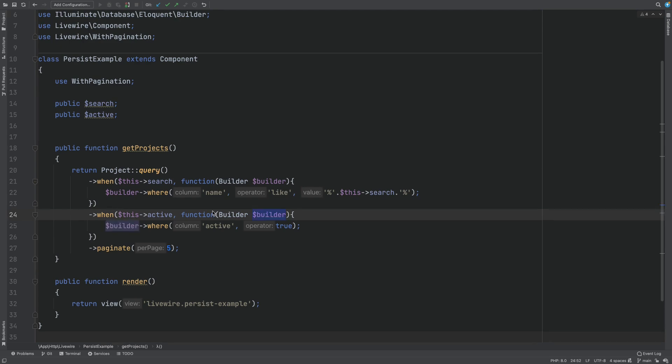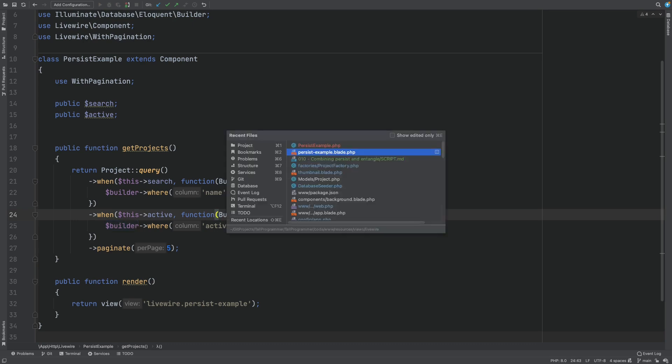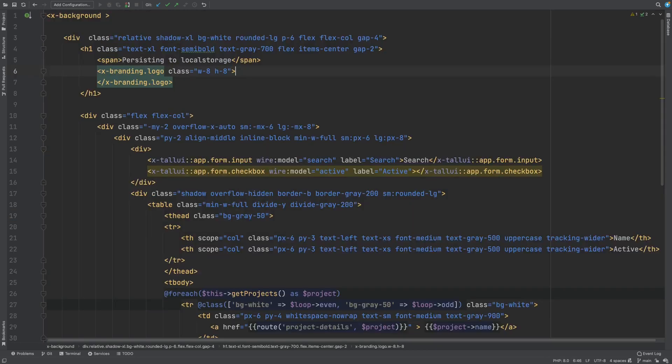Let's start by syncing the Livewire variables we want to persist between Alpine and Livewire. That's actually very simple because Livewire has the entangled directive which does just that.